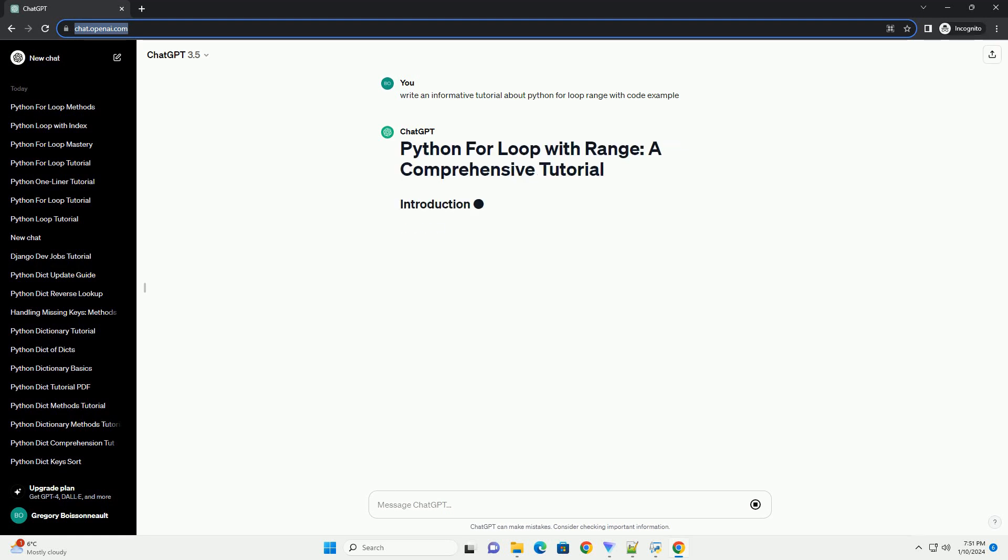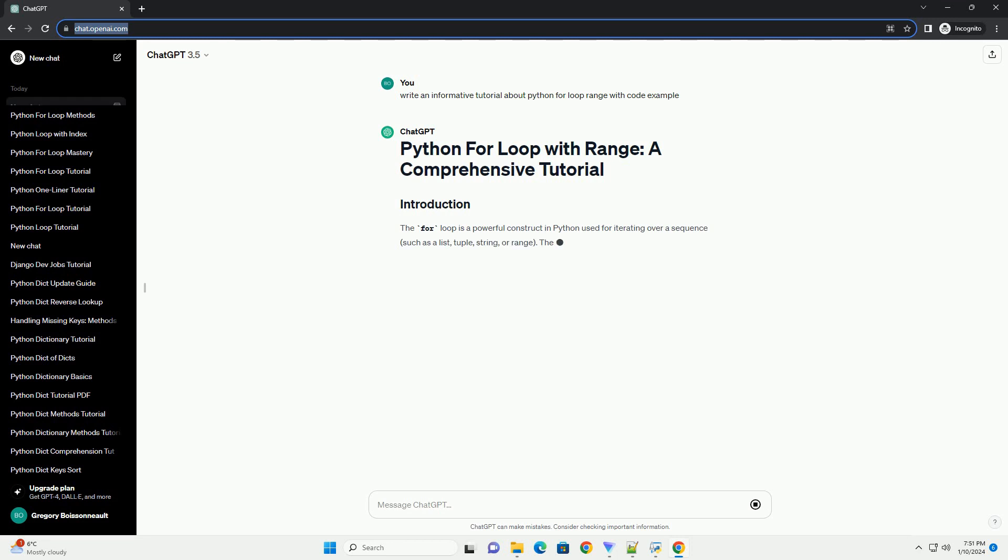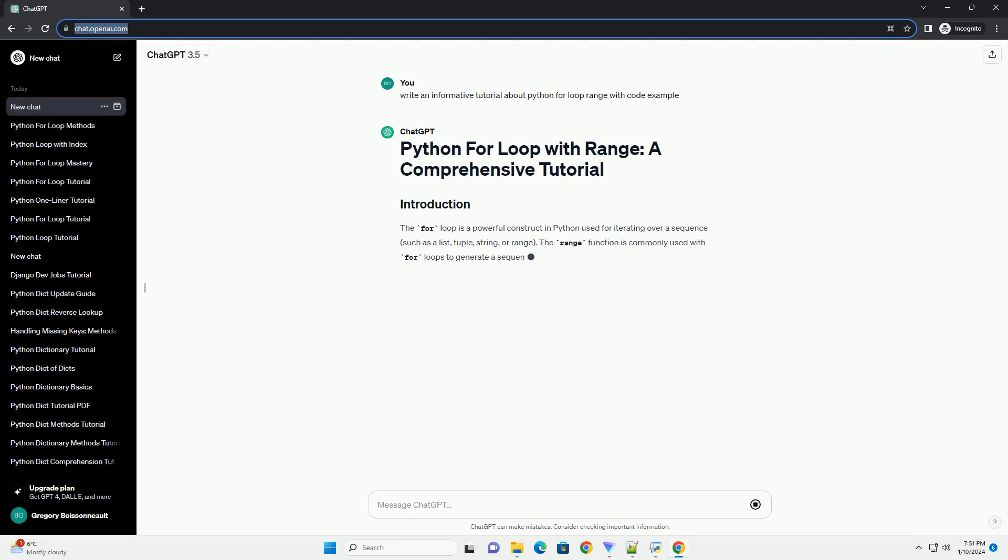The for loop is a powerful construct in Python used for iterating over a sequence, such as a list, tuple, string, or range.